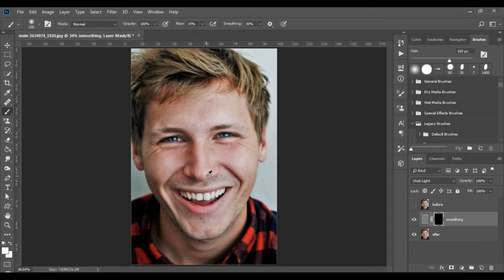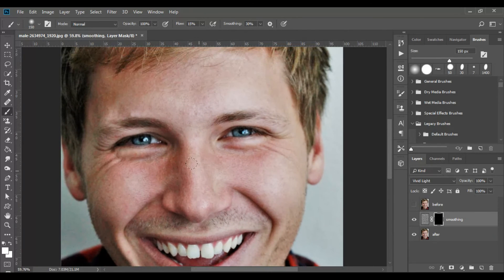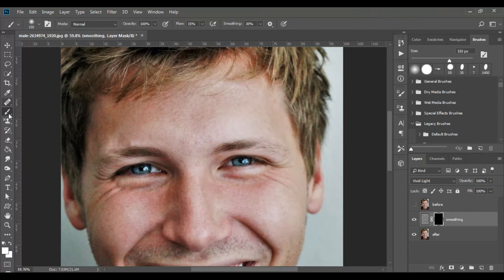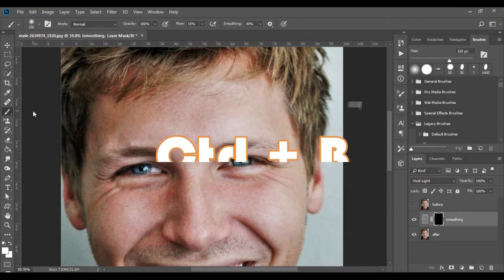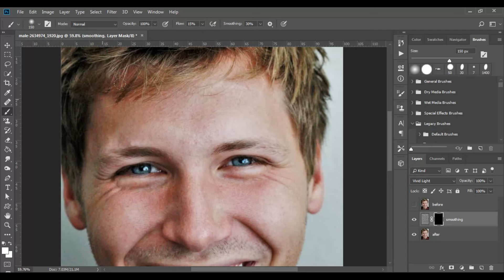Now select the brush tool — you can do this by pressing Ctrl+B. Above the work screen you will see a row containing all sorts of properties. Look for Flow and change the value to something like 25.